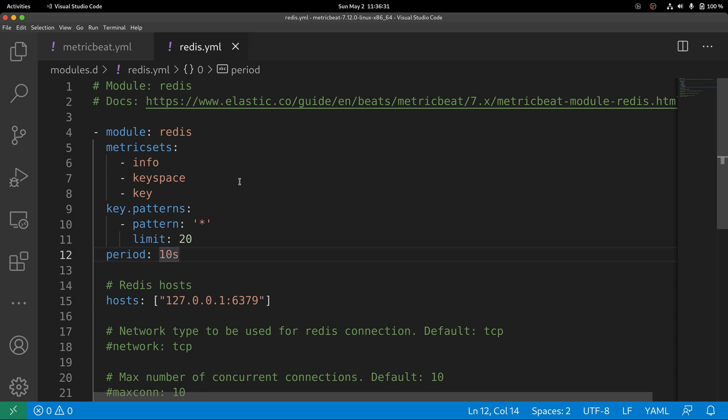Now that Metricbeat has been configured to pull metrics regarding keys, let's start Metricbeat one more time.